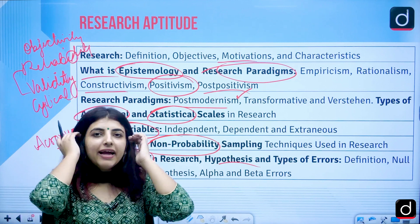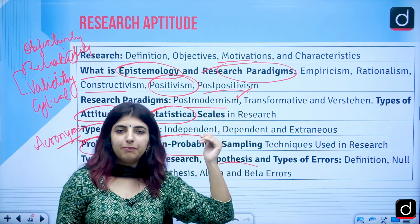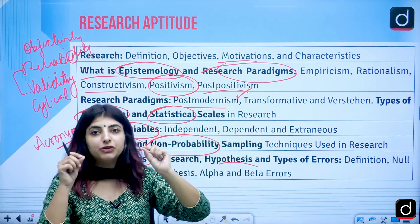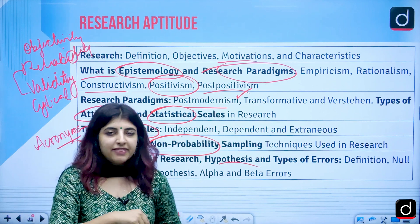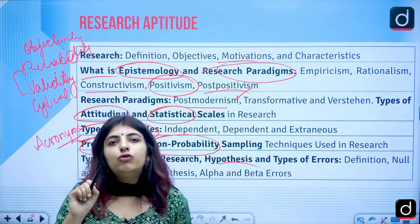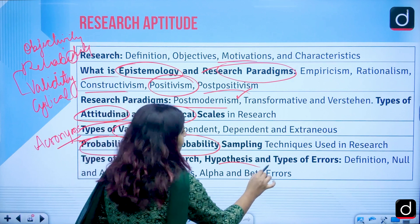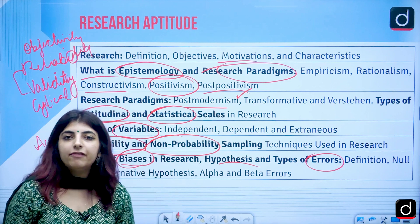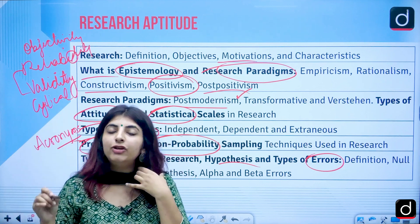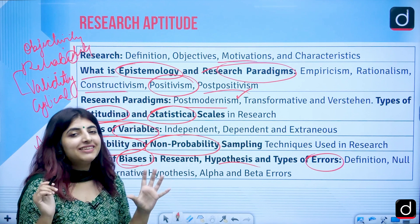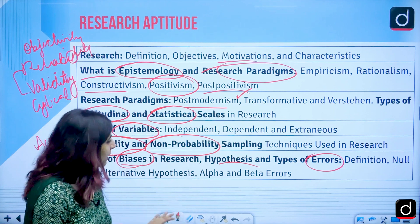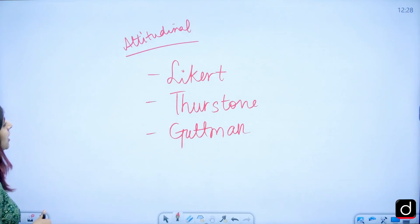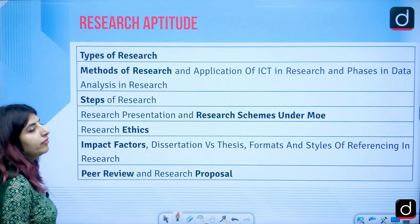Hypothesis and types of errors will be covered — null hypothesis and alternative hypothesis, including the different names for alternative hypothesis. Types of errors like alpha and beta errors, the level of significance, and what percentage of error is acceptable in research will also be discussed, along with how alpha and beta errors differ from one another.